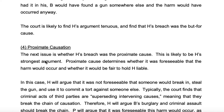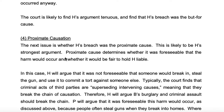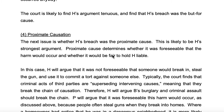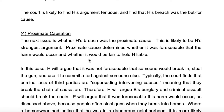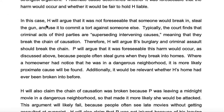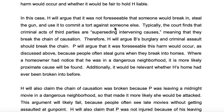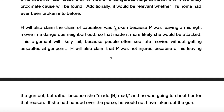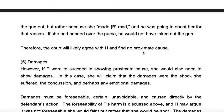Now here's the proximate cause. The next issue is whether H's breach was the proximate cause. This is likely to be H's strongest argument. Proximate cause determines whether it was foreseeable that the harm would occur and whether it would be fair to hold H liable — it's the legal cause for policy reasons. H will argue that it wasn't foreseeable. Therefore, the court will likely agree with H and not find proximate cause.